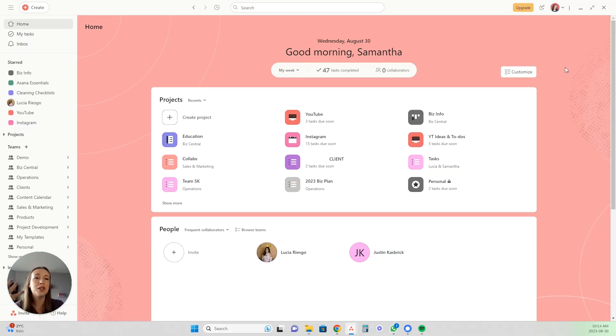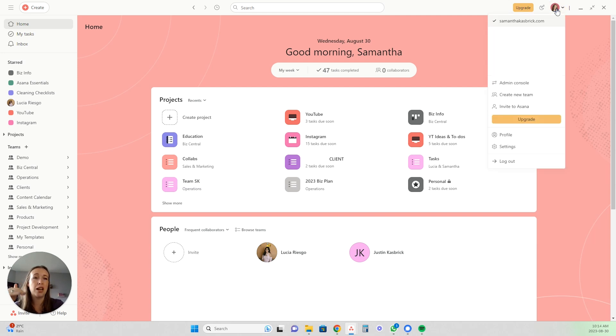So let's start with a fun and often overlooked feature: profile photos. When you first sign up with Asana, you will just have a circle with your initials in it, but I love to make sure that everybody changes it to an image of themselves. I always get my team members and my clients' team members to make sure that they have a photo of themselves. It just makes it so much better because you're not seeing these people in person.